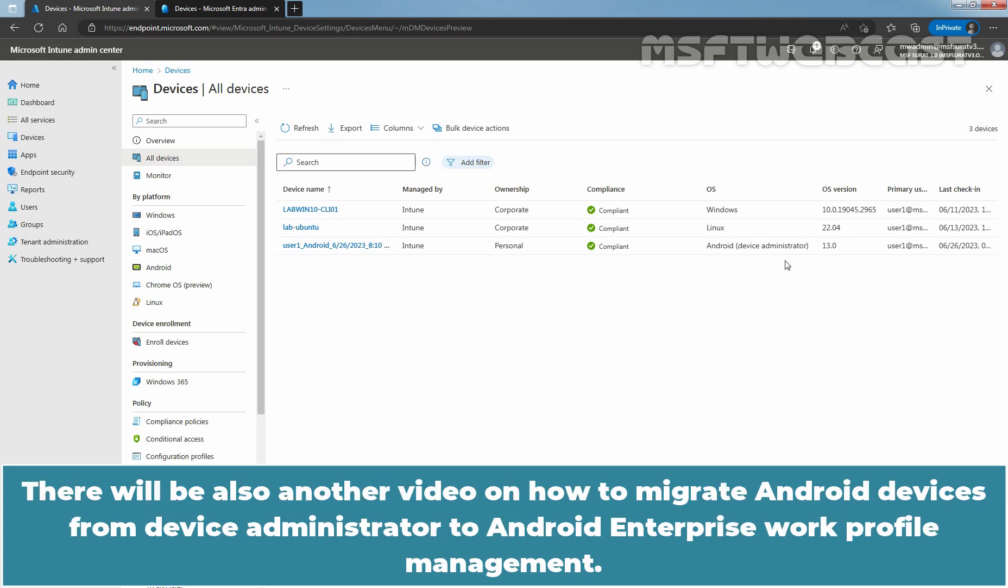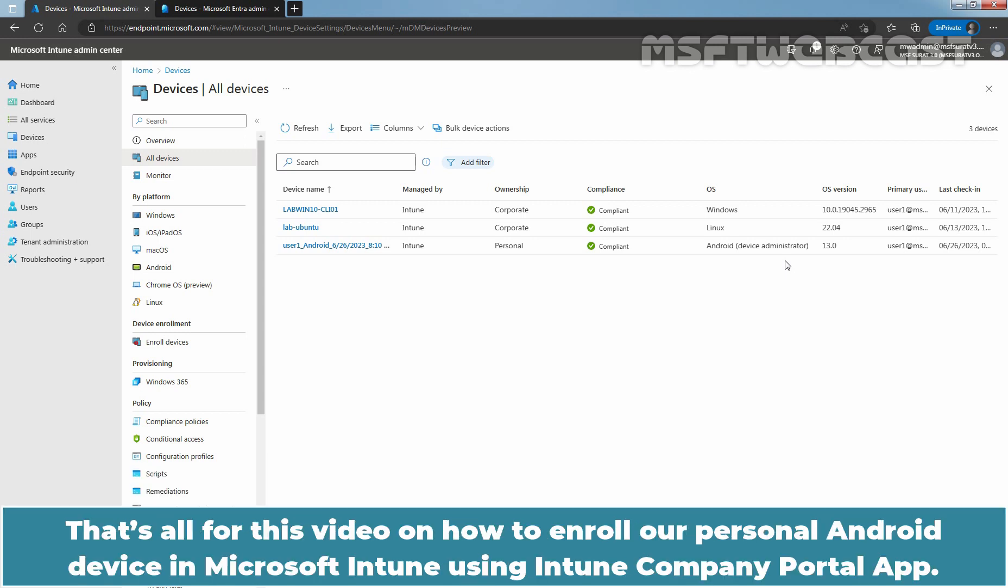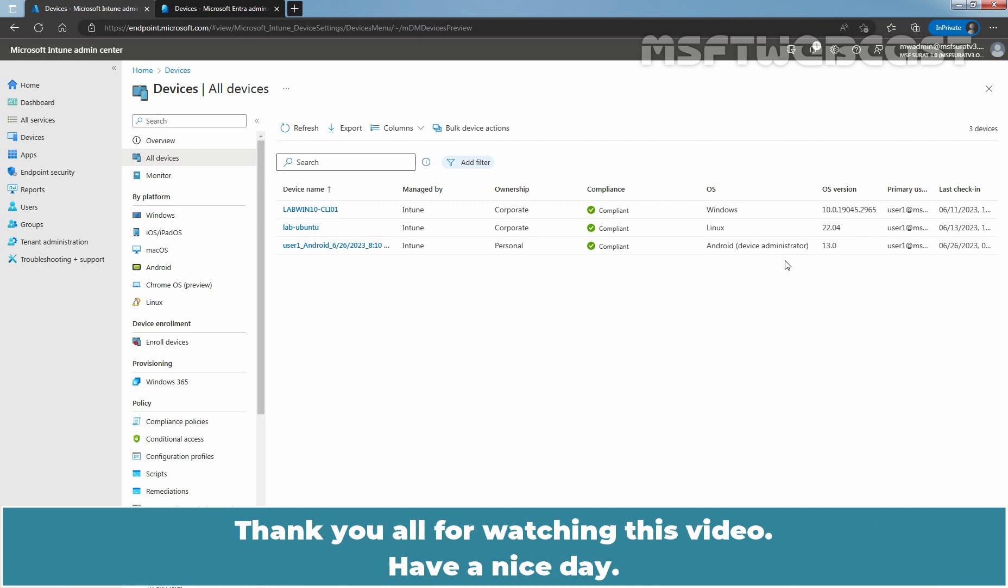There will be also another video on how to migrate Android devices from device administrator to Android enterprise work profile management. That's all for this video on how to enroll our personal Android device in Microsoft Intune using Intune Company Portal app. Thank you all for watching this video. Have a nice day.